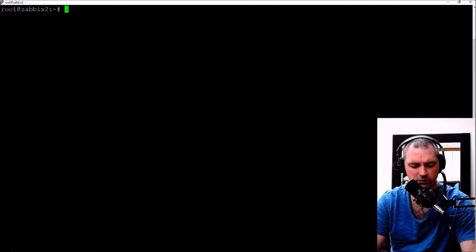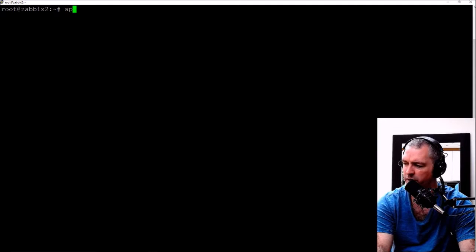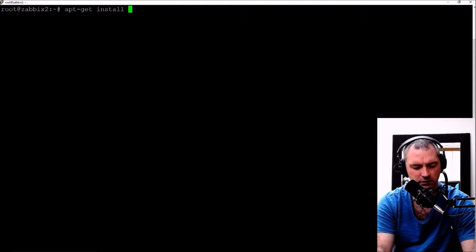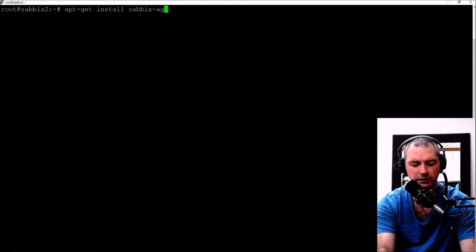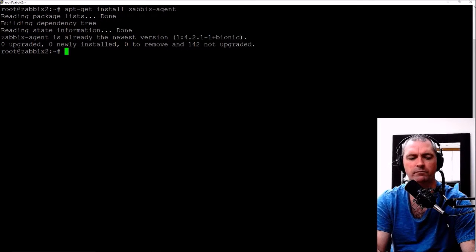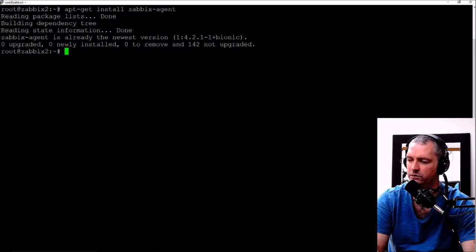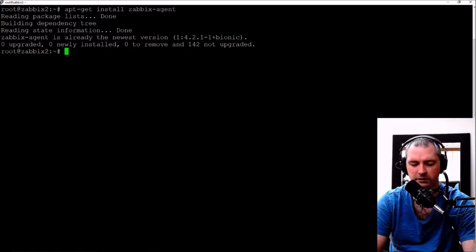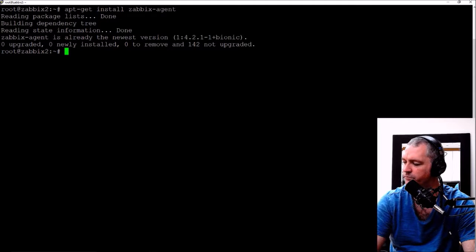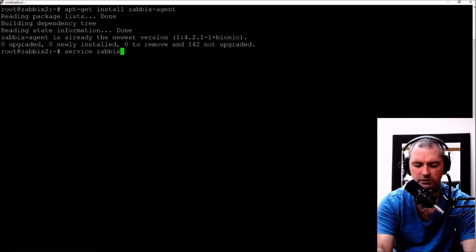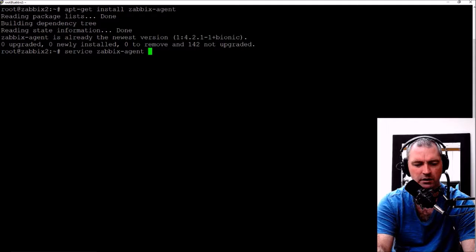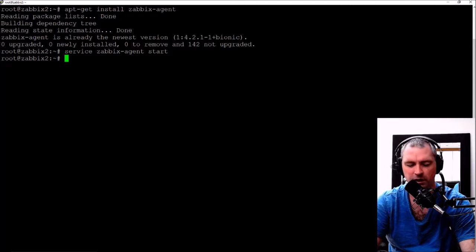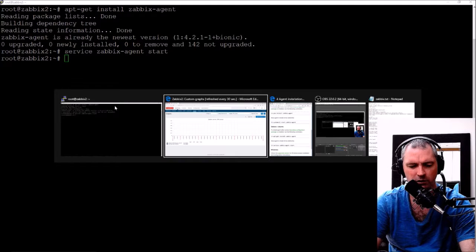So I'm on the server that I've installed. apt-get install zabbix-agent. Already done, okay so I already had it installed actually anyway. I haven't started it anyway so service zabbix-agent start. Okay so that's started now.